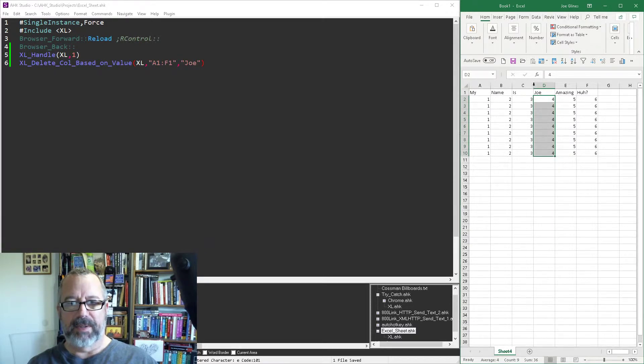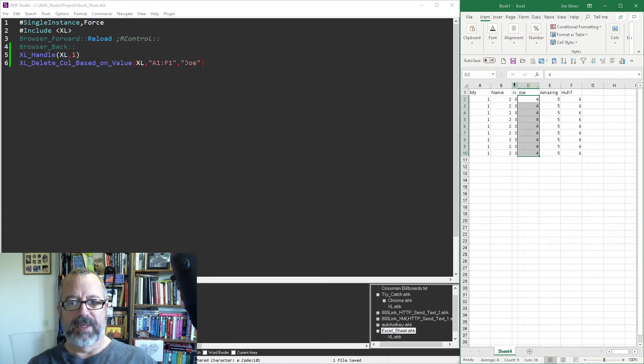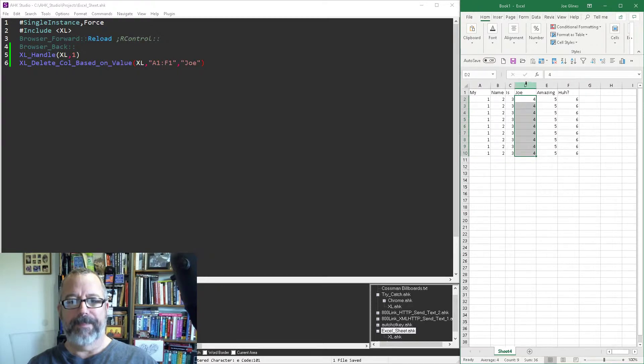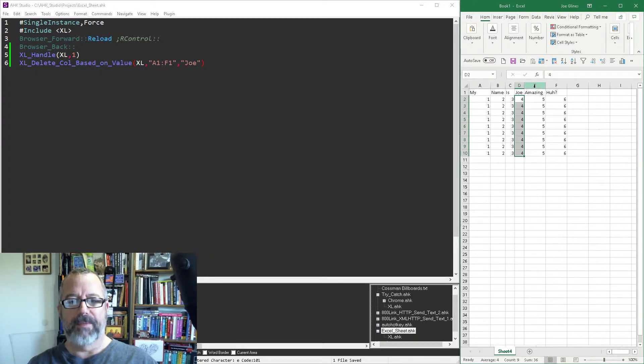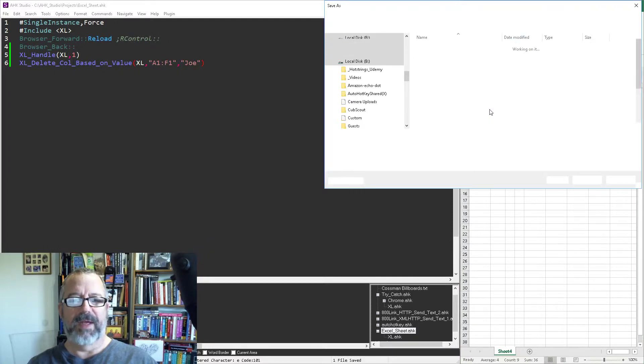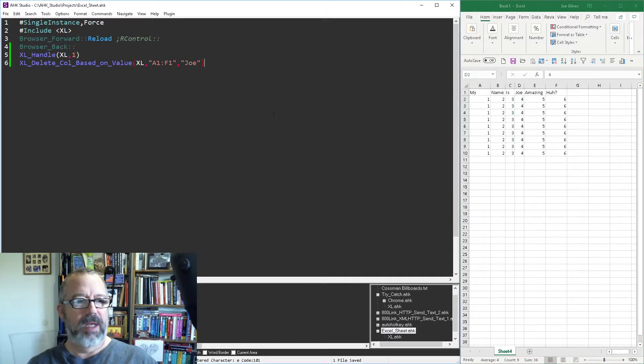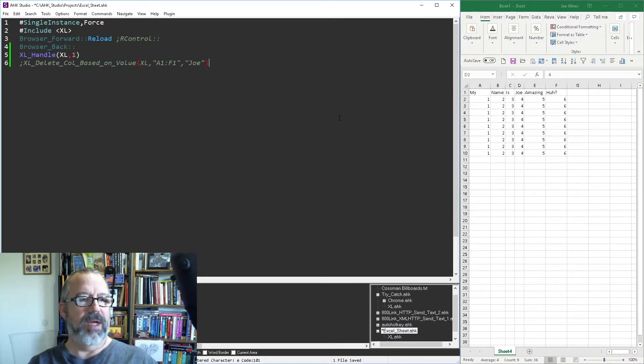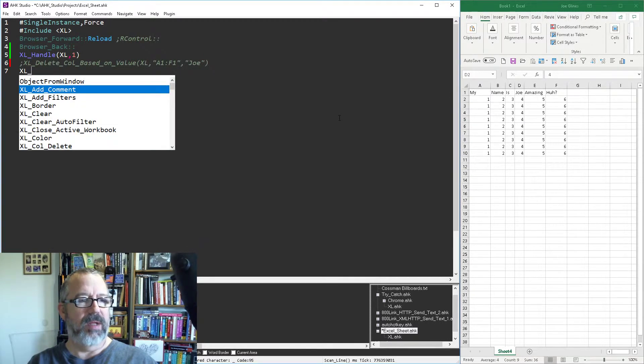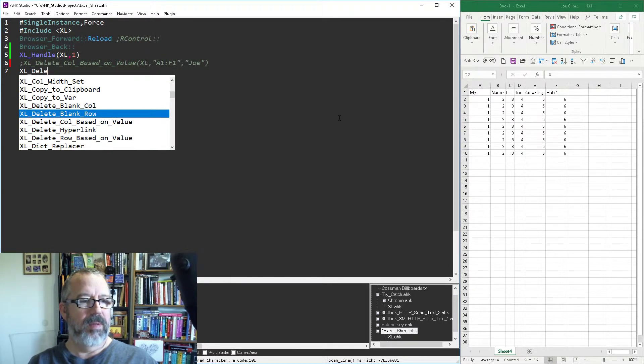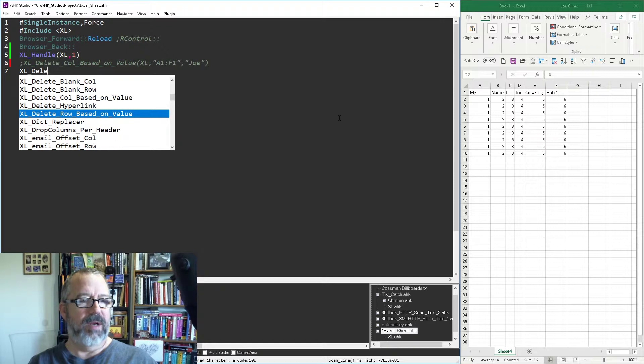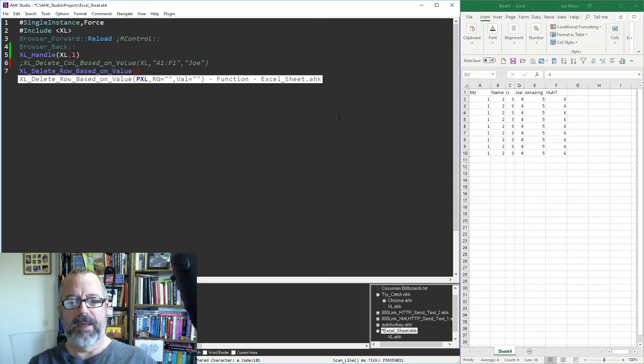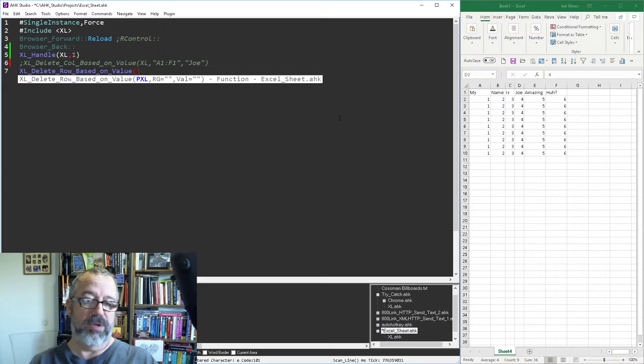All right, so now we're back where we were. Oh, I didn't want to save that, sorry. And now let's comment that out and let's just do Excel delete row based on value.